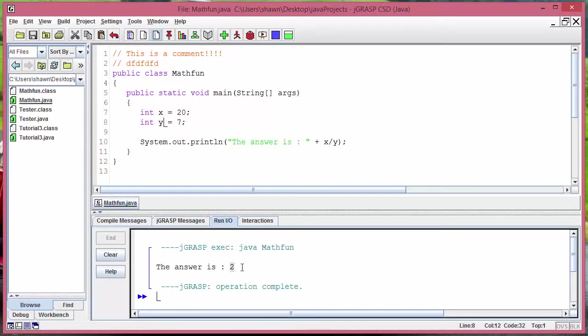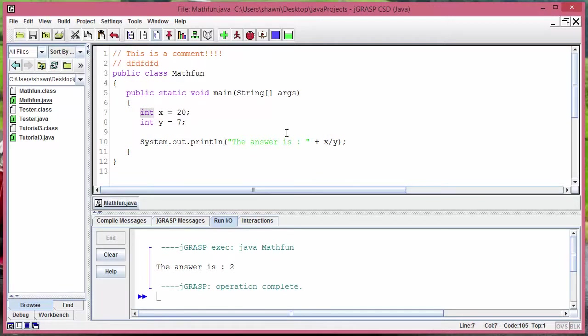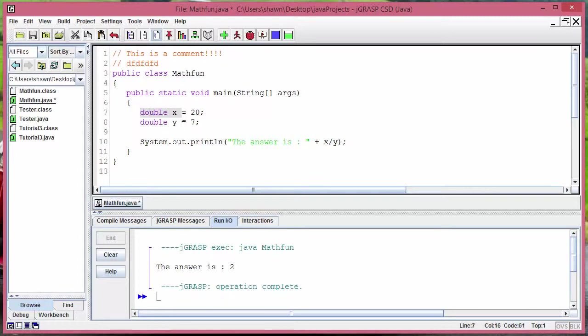It will just give you that exact value that goes into it. So now we got that integer divided by integer part, let's change these to doubles and see if we can get exact decimal points.